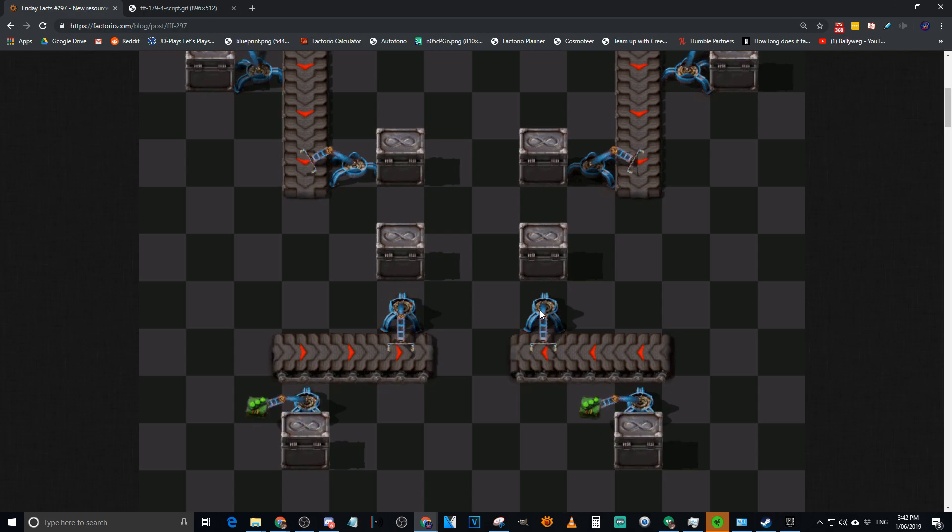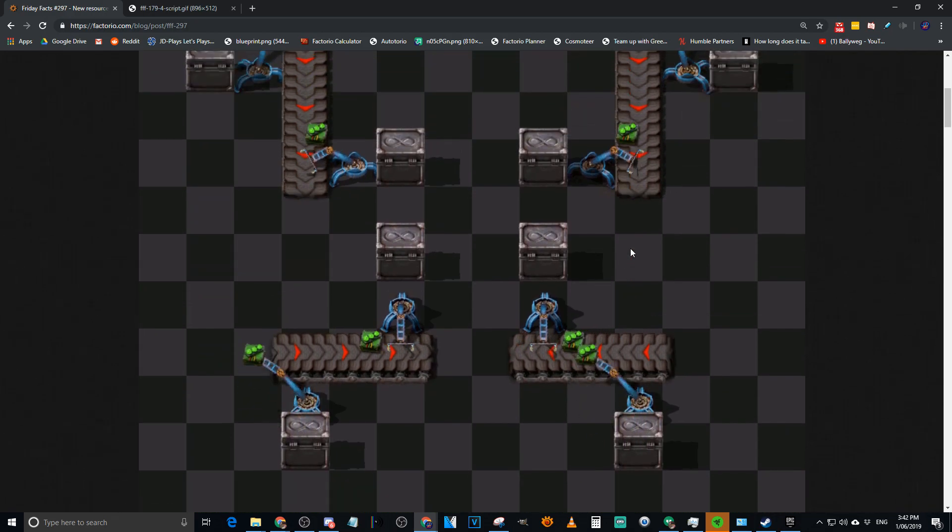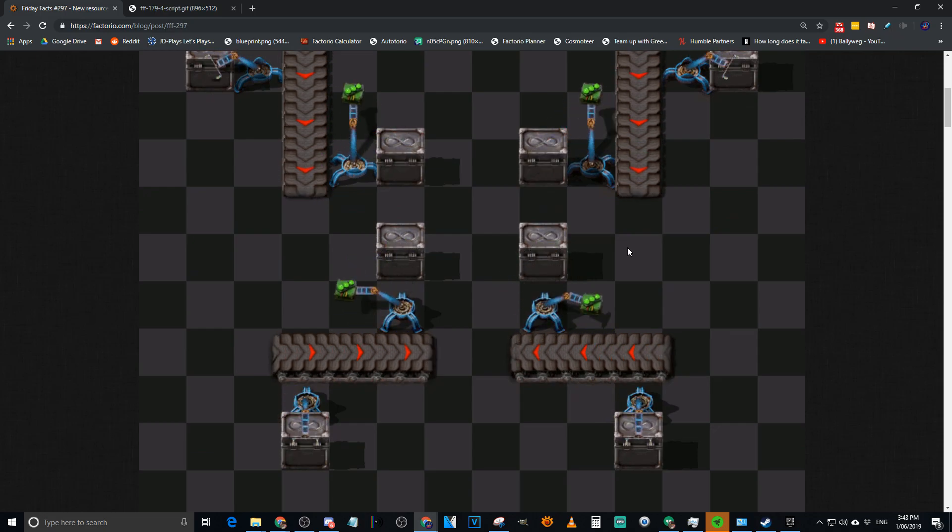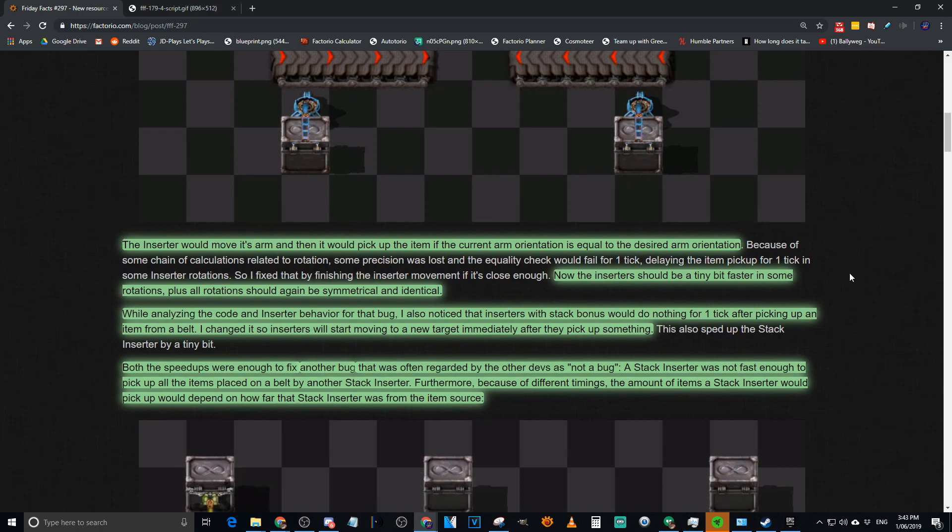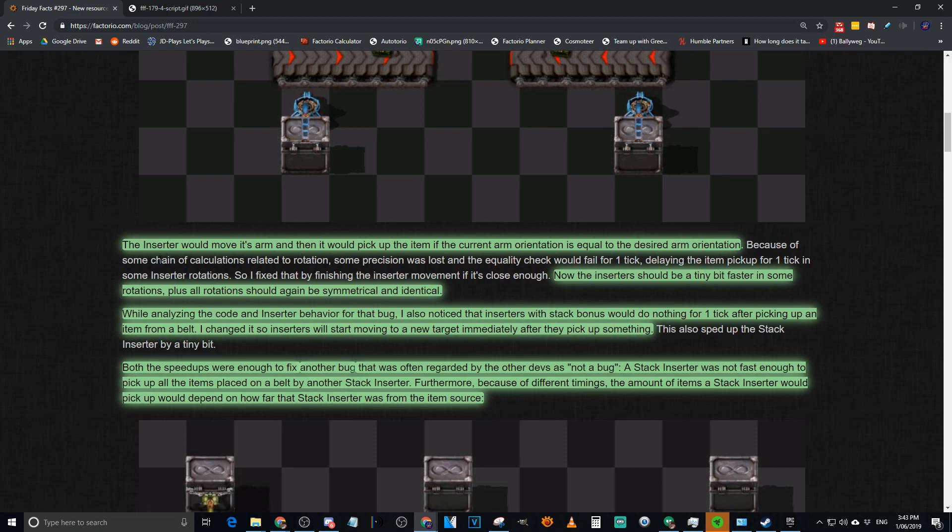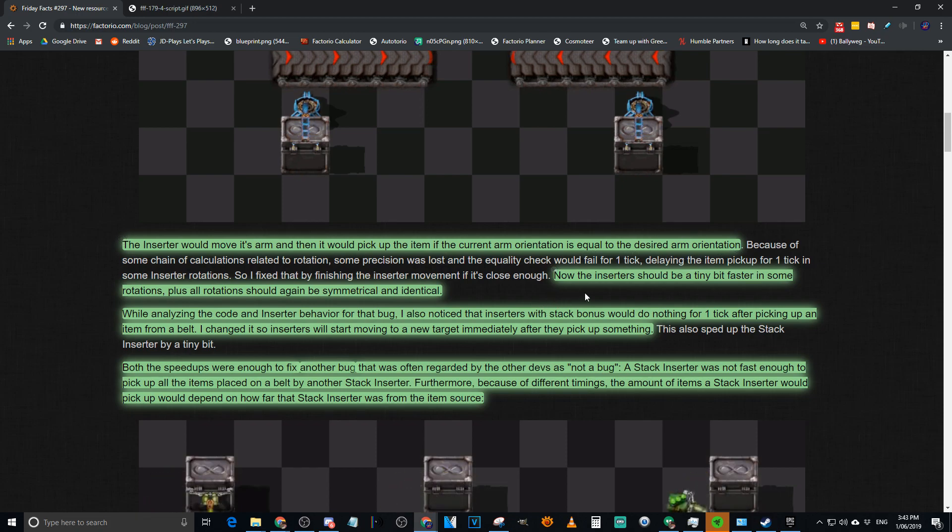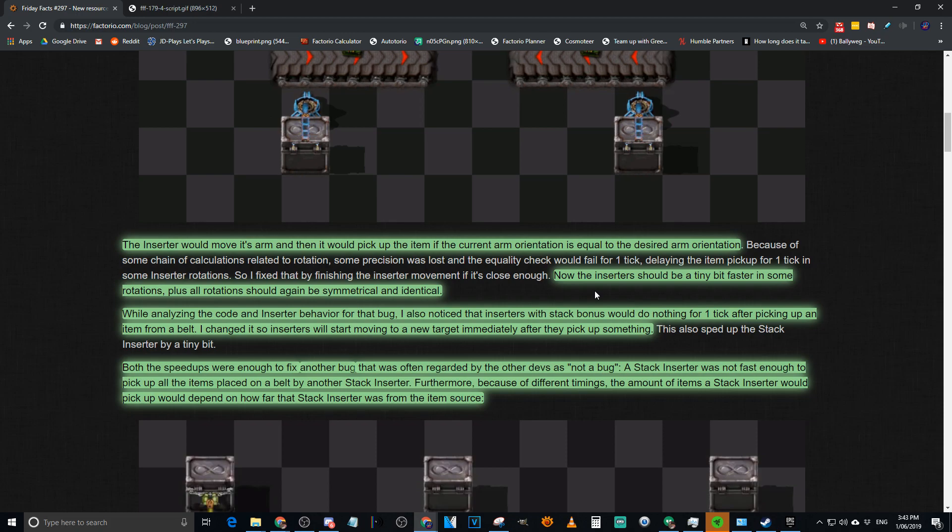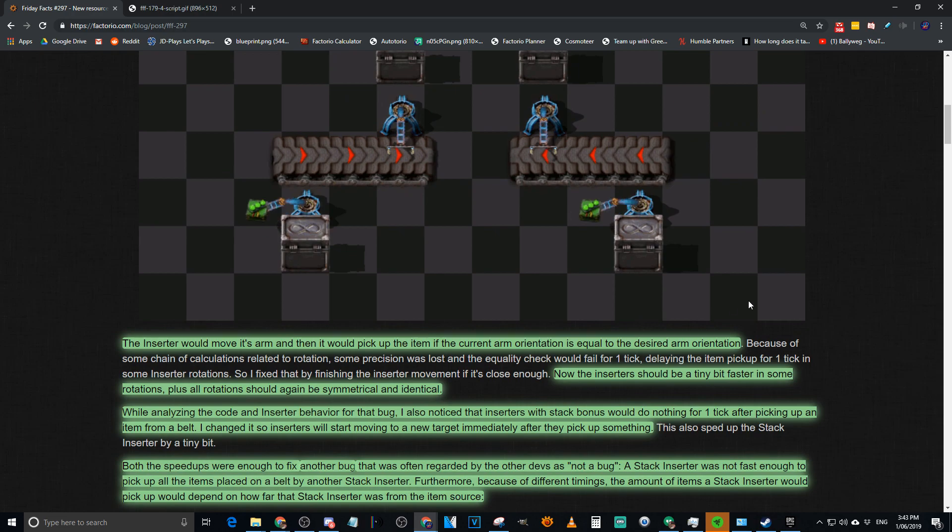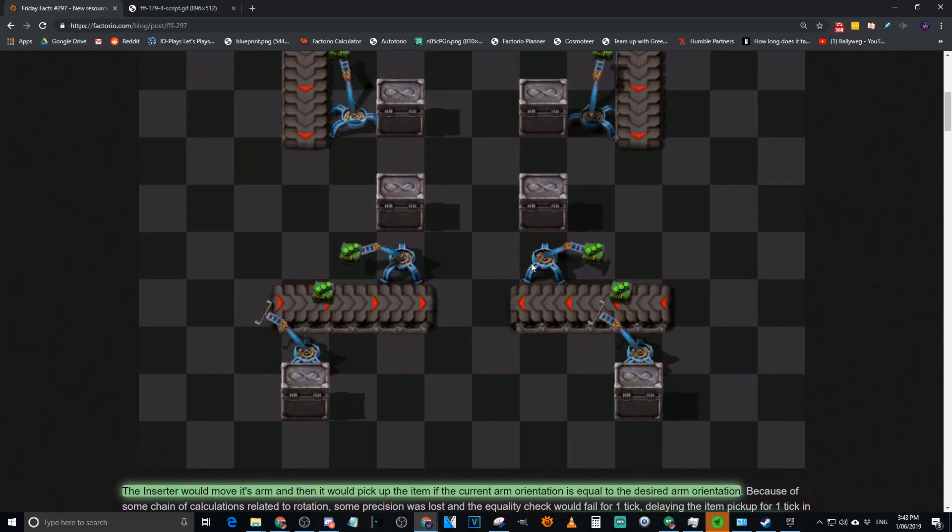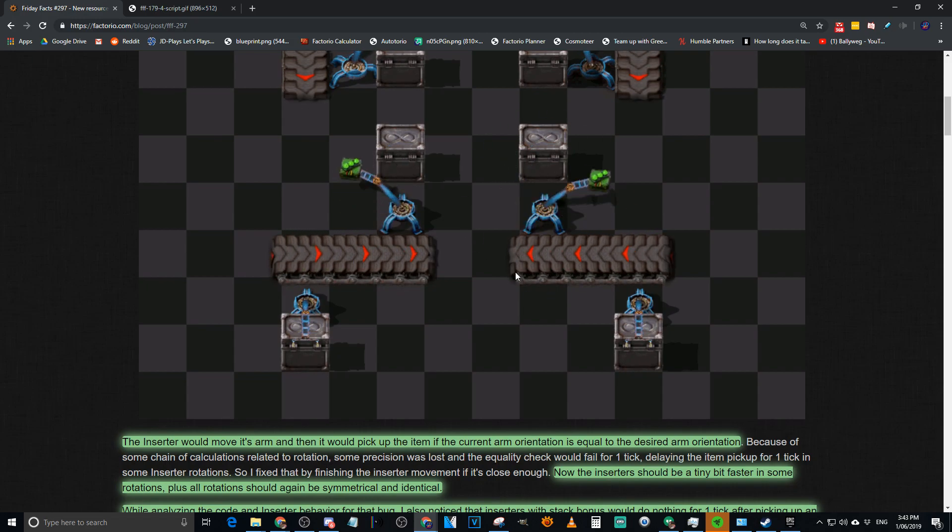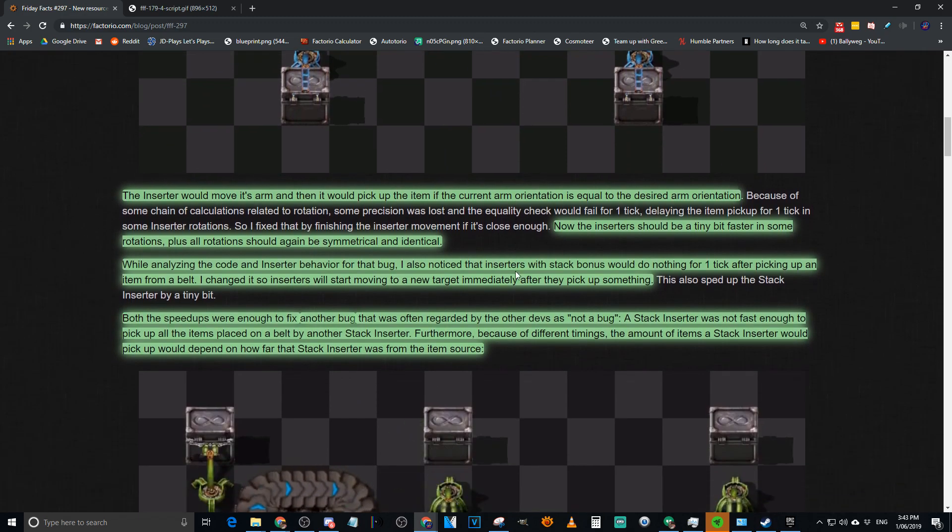Most devs are just walking away and going, it's good enough. We're just going to leave it there. Not naming any games, like Oxygen Not Included. Yeah, we can load the game three times and you get three different results. Every single time. Well, no, you can load the game three times and often get four different results. The inserter would move its arm and pick up the item if the arm orientation is equal to the designed arm orientation. After the fix, which was just a loss of a calculation which would make them one tick slower, that was fixed.